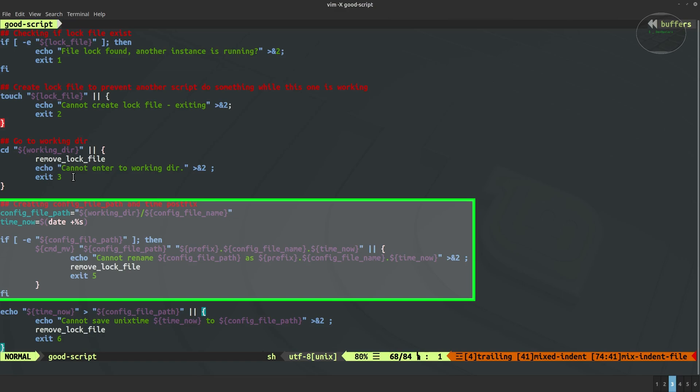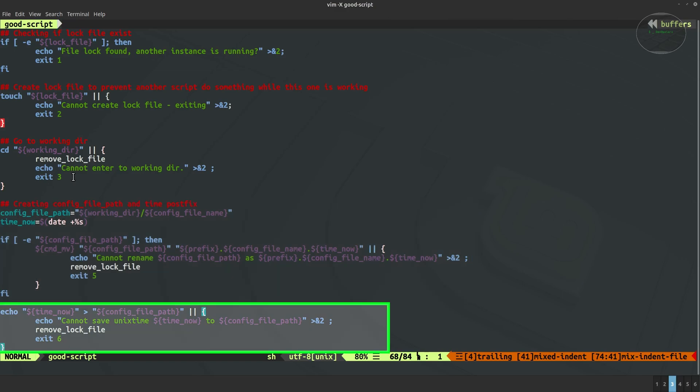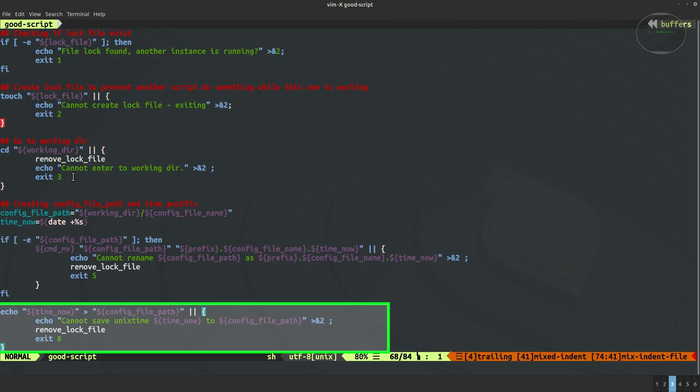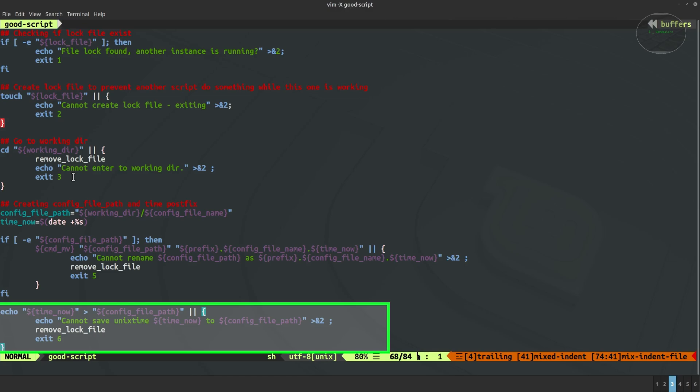In the last one on this screen as you can see we are trying to redirect unix time to the new config file path because the old config file path was renamed as you may remember from the previous section. So we are trying to do this but just in case still error handling as previously. Obviously we are sending the message, we are doing some cleanups and exit with error number. This is another different number than it was previously.